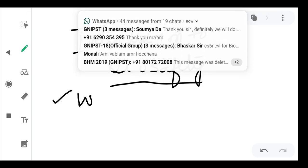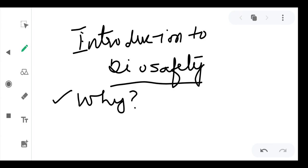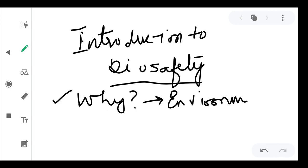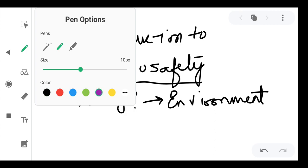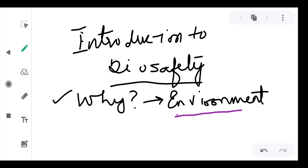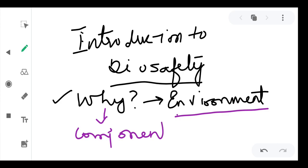The first important point is why we need to study biosafety. We need to study biosafety because as a researcher we are producing various types of genetically modified organisms and living modified organisms and releasing them to the environment. When you release them to the environment, you don't know how they will interact with it.